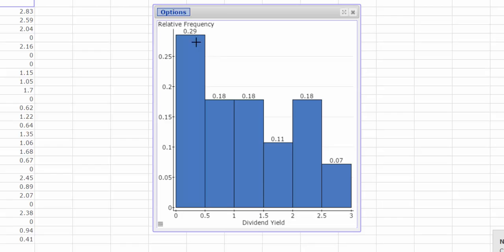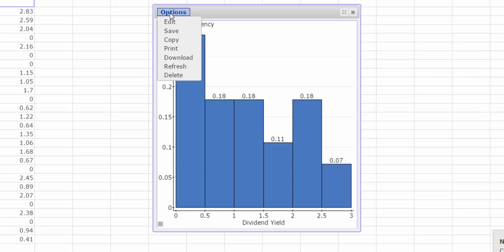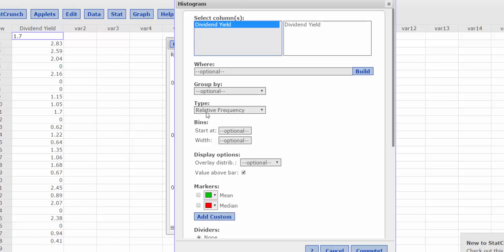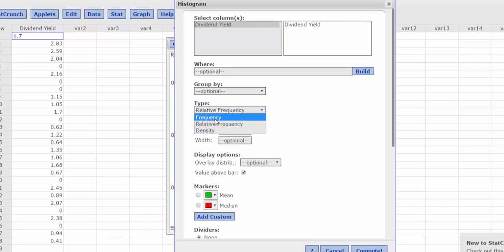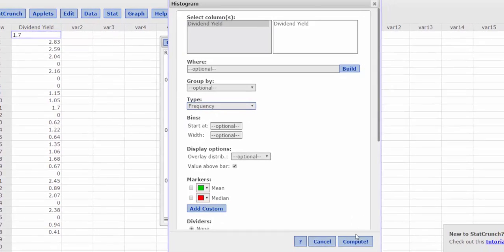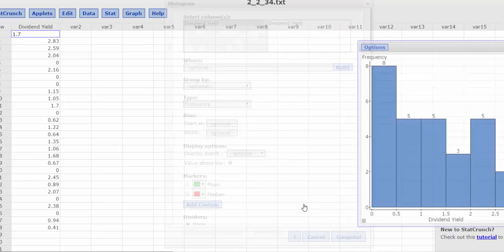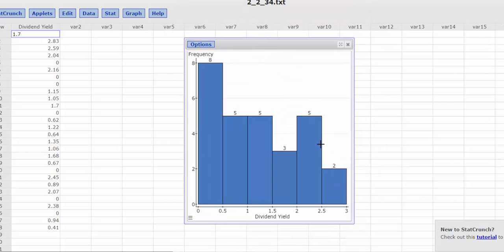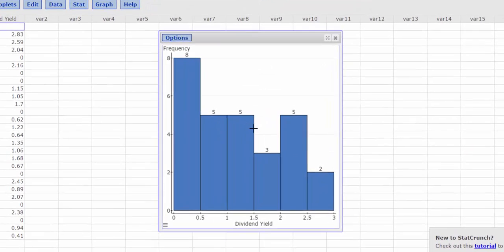If I wanted to change this from a relative frequency histogram to just a plain old frequency histogram, I can click Options, Edit. And just by changing the type from relative frequency to frequency, I have a new histogram. Notice the shape is still the same. It's just the values change on top.